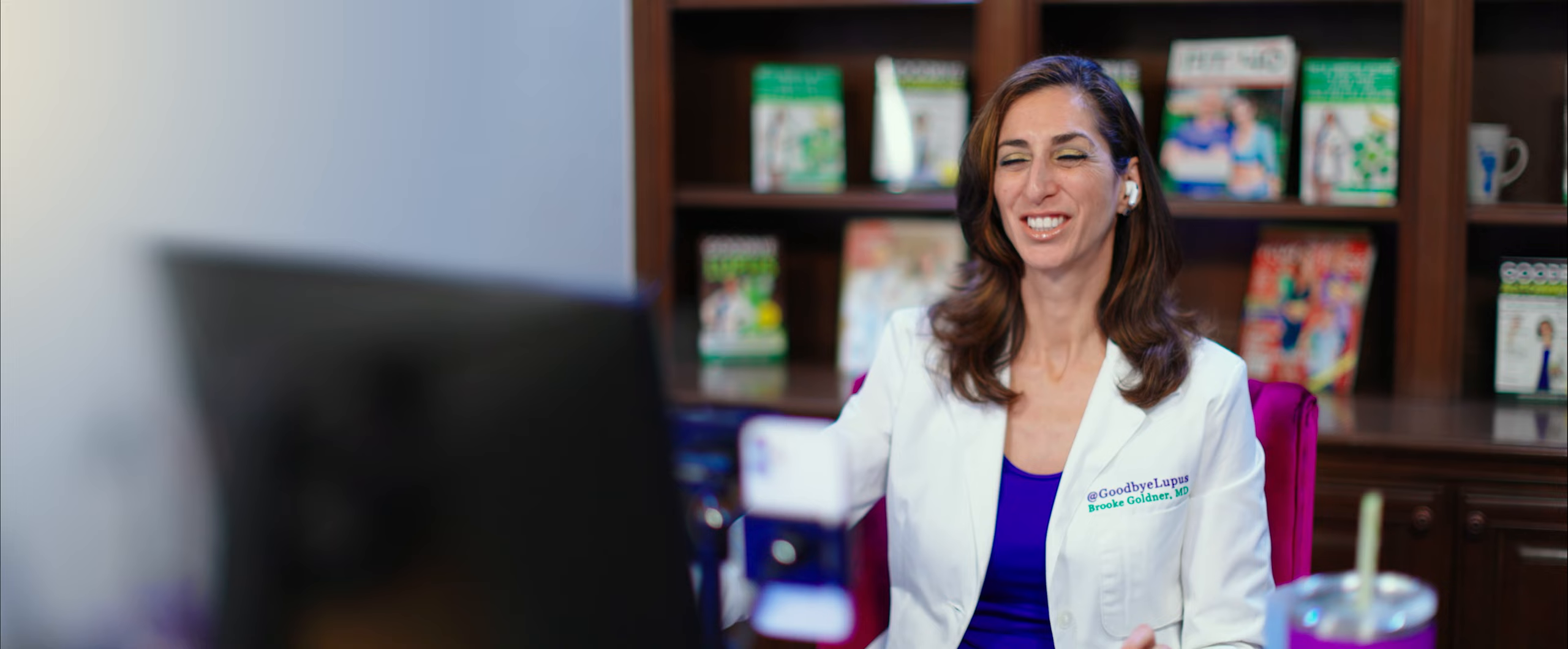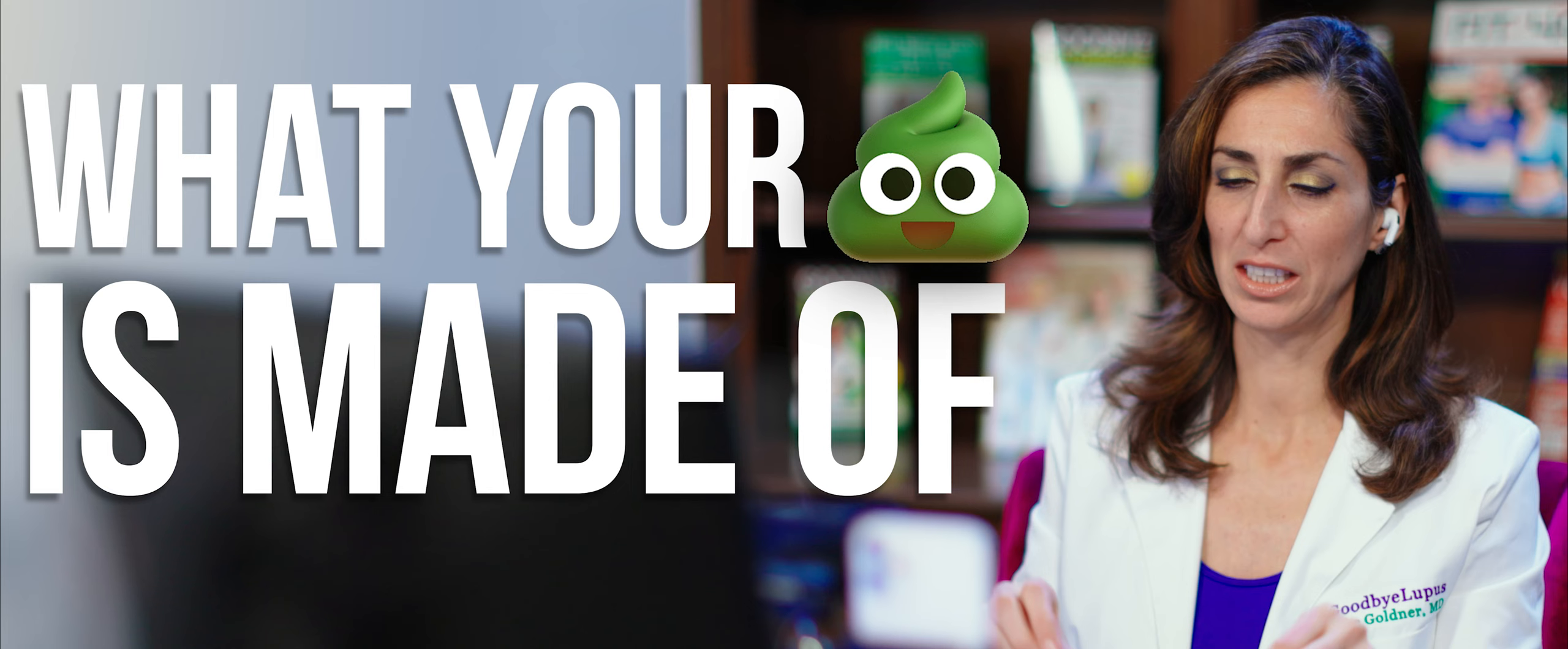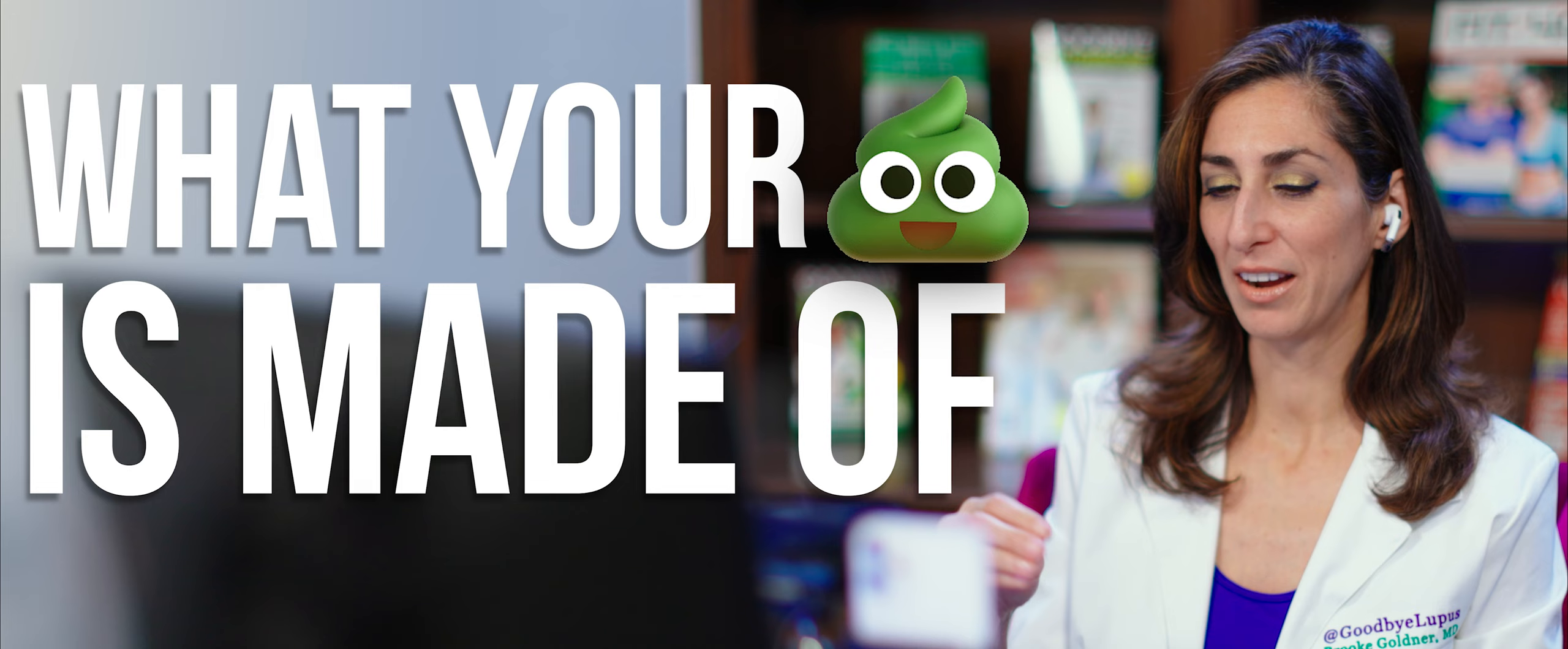What matters is what your stool is made of. You could have the perfect C-shaped stool, and if you're eating burgers and fries, you're unhealthy. And you could have green mushy toothpaste coming out and you're reversing disease and you're healthy. So that would be the most important thing for you to think about. And I went into detail because this one comes up a lot.